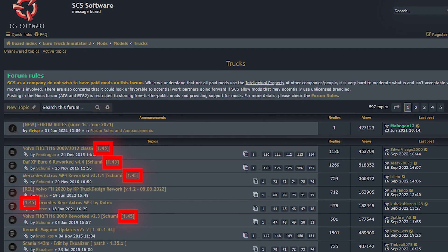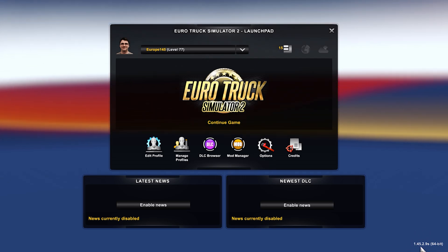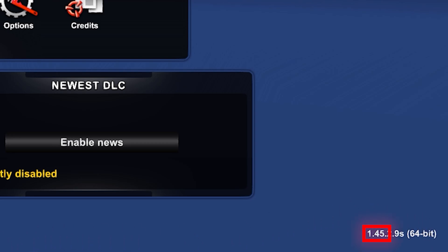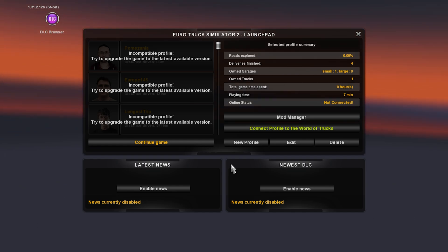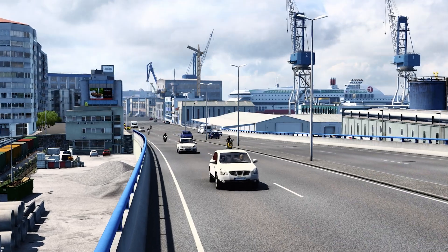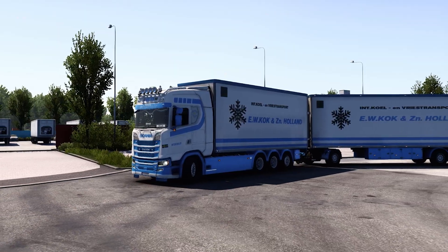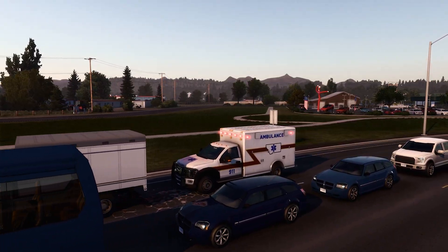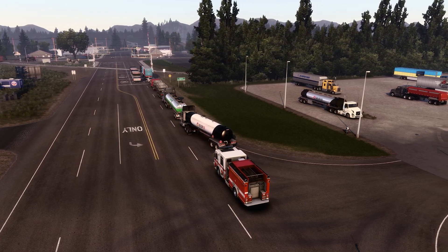Also pay attention to the game version each mod was made for. I'm running version 1.45, and you can check your version in the bottom right corner of the main menu. If you're running an older version, it should appear in one of the corners of the main menu. Since 1.45 is the latest stable version at the time of this video, I should only search for mods made or updated for this version — though some mods can run on multiple versions depending on the mod and game updates.